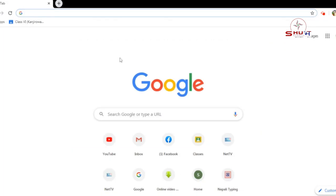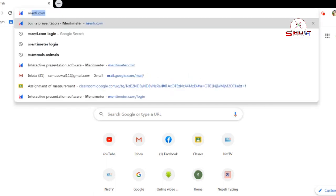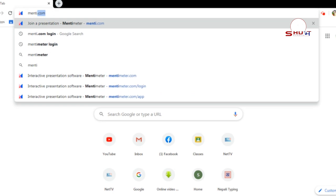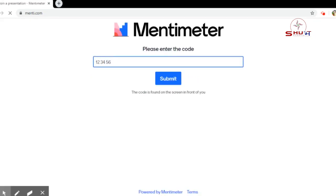For that, you have to go to Google browser and in the Google browser you have to go to menti.com. On menti.com, you have to join as a presenter. So if you are a student and you want to give one of the answers in Mentimeter that your teacher has sent, then you have to go to Mentimeter and choose 'Join a presenter'.